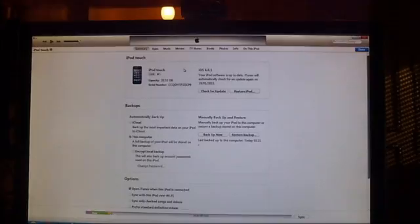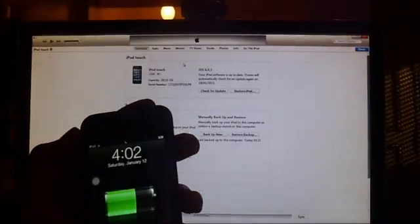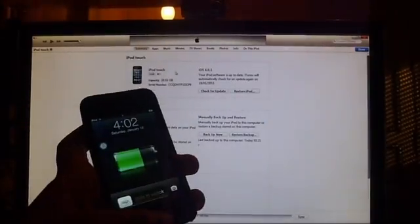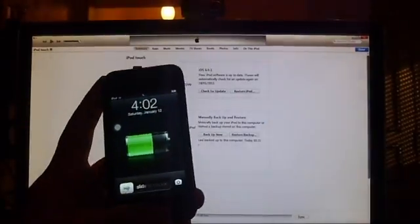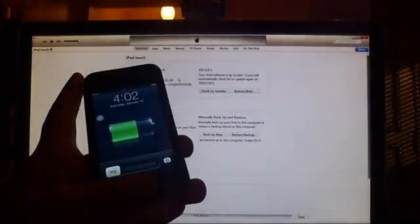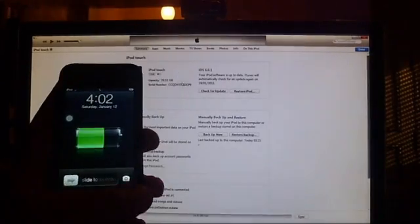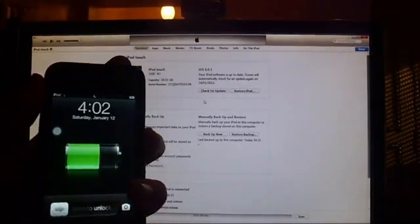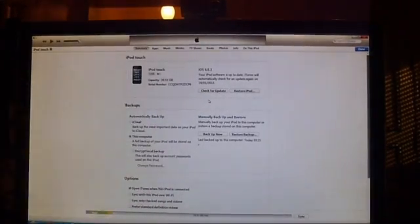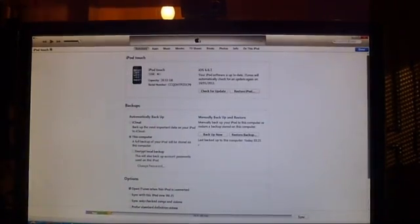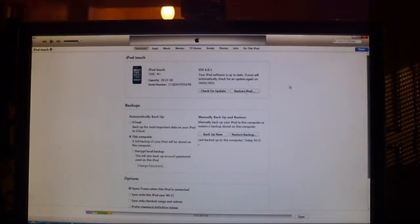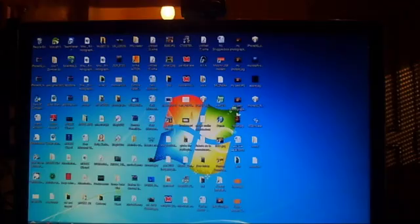It should be working and running iOS 6.0.1 or later versions. After you click Restore and Update, it should have done everything okay.